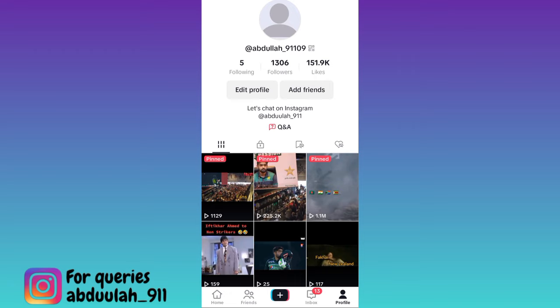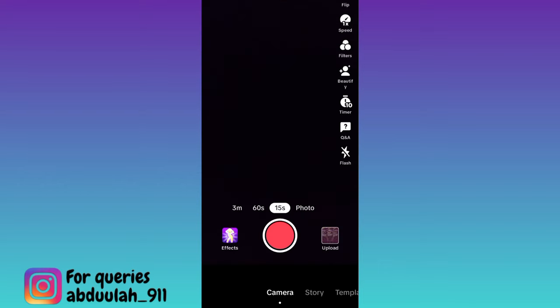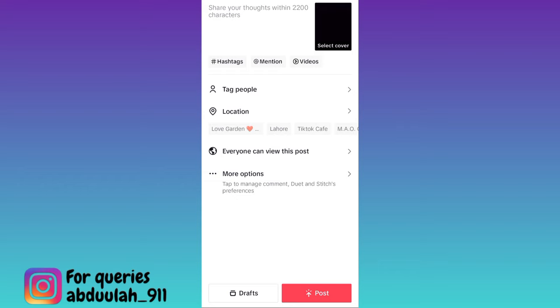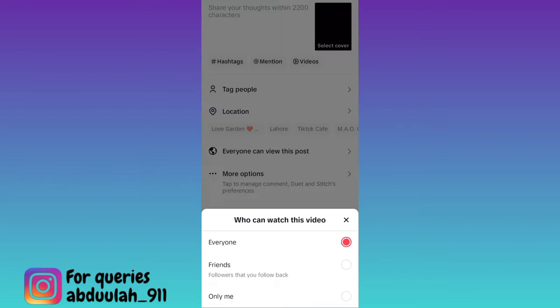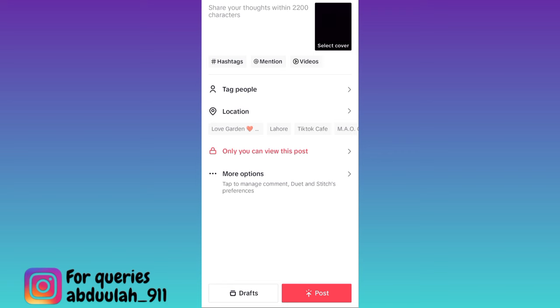All you have to do is click on this upload option. I'll record a small video. Once you have recorded the video, click on done, then click on next. Now tap on this option that says everyone can view this post, set it to only me, and then click on post.